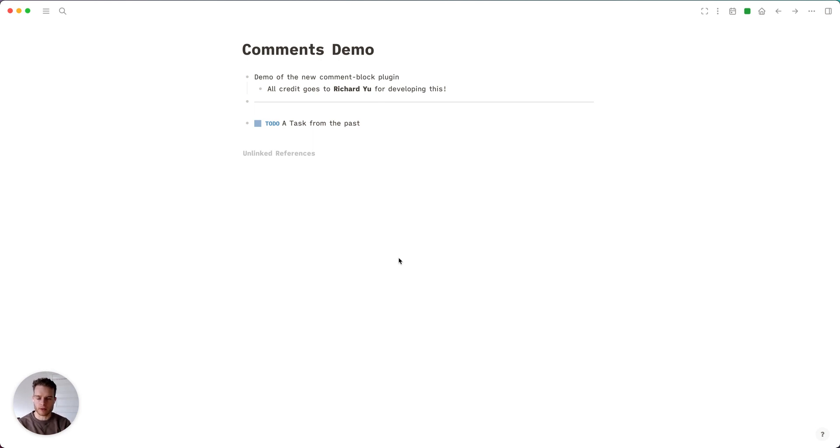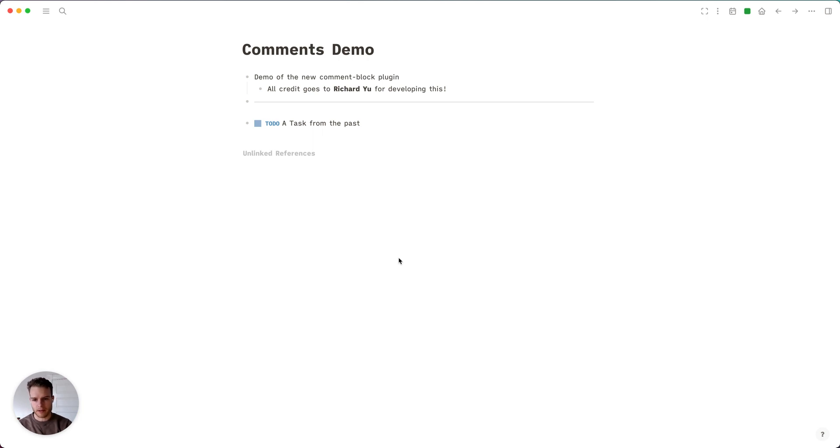Hello everyone. Today I'm going to be demoing the comments block plugin that was developed by Richard. All shoutouts go to him for developing this.